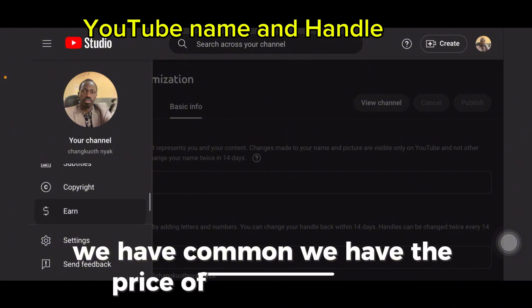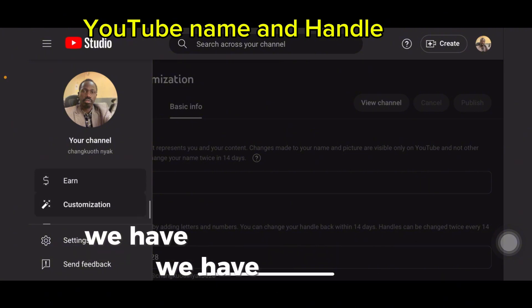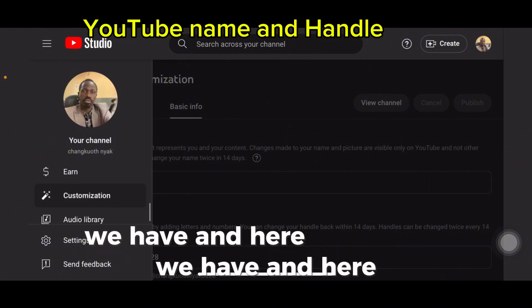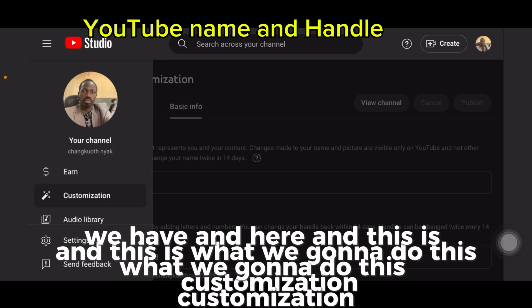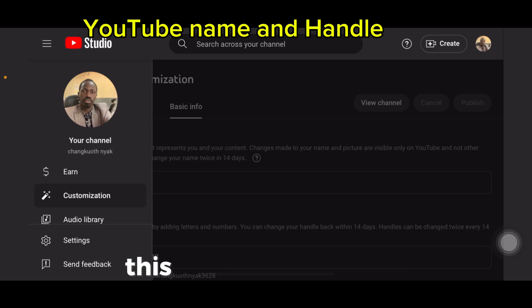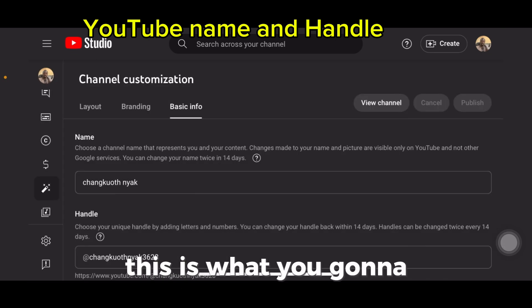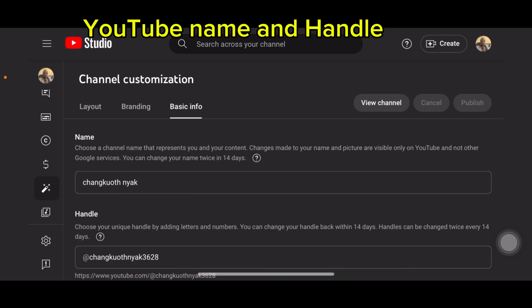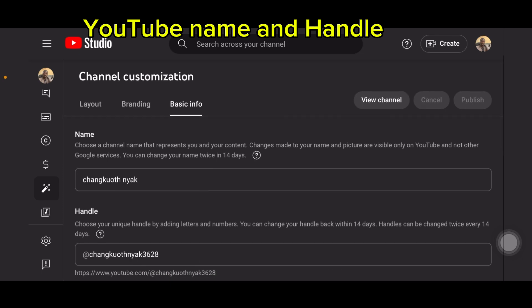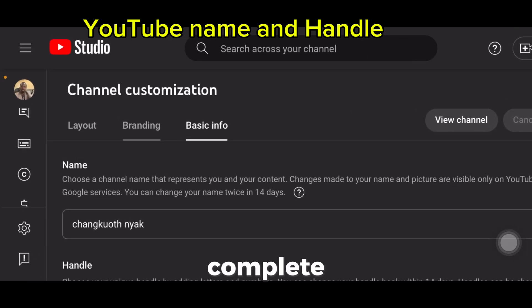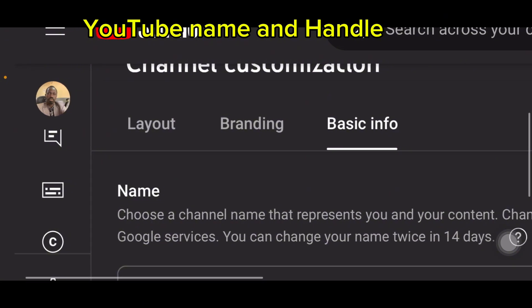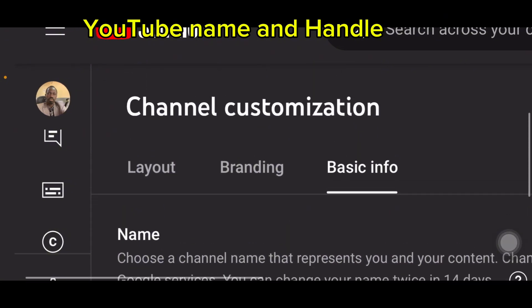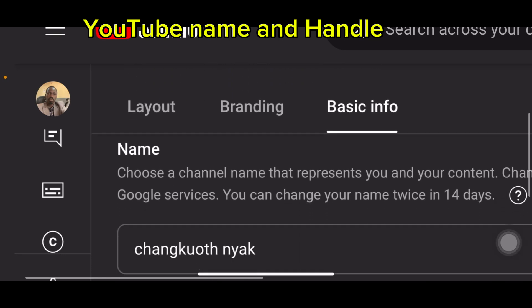We have Subtitles, Copyright, and we have Handle here. What we're going to do is click on Customization. When you click it, it will bring you here. You can see this channel and all these buttons — under this you can see Layout, Branding, and Basic Information.